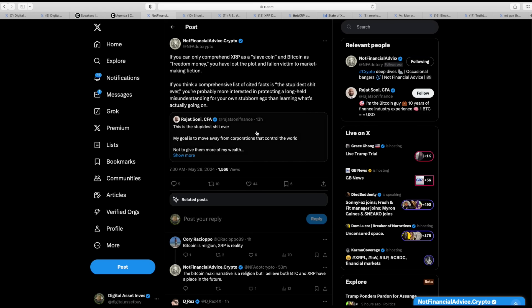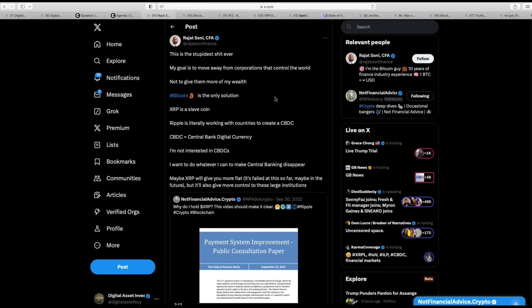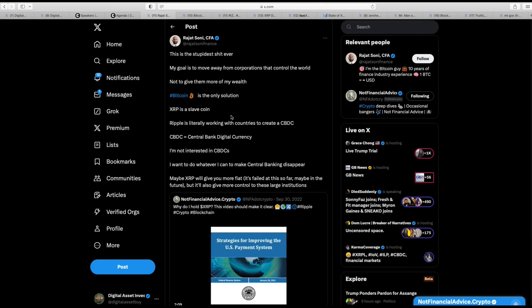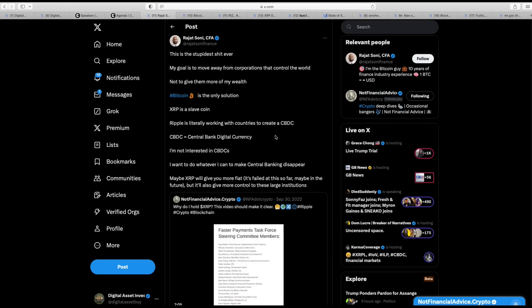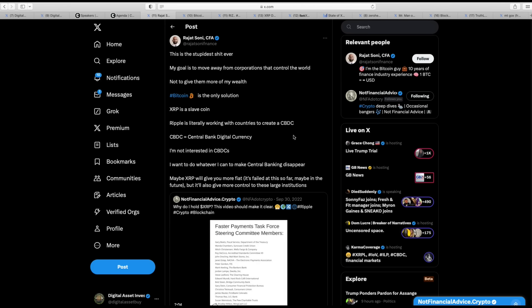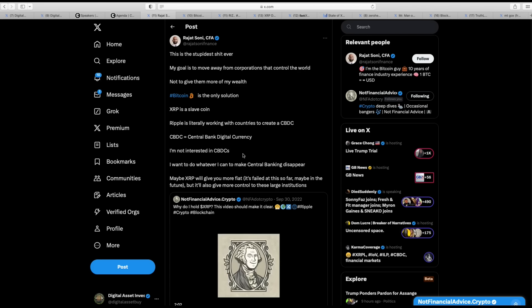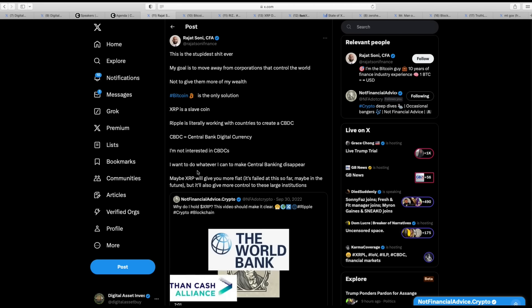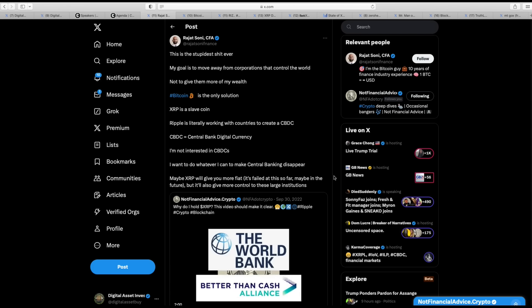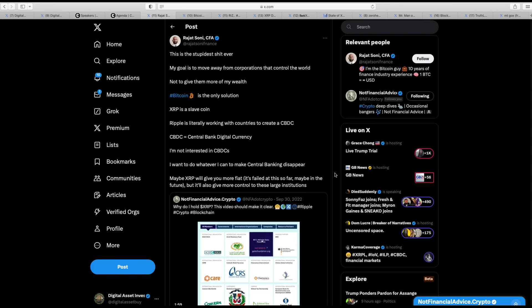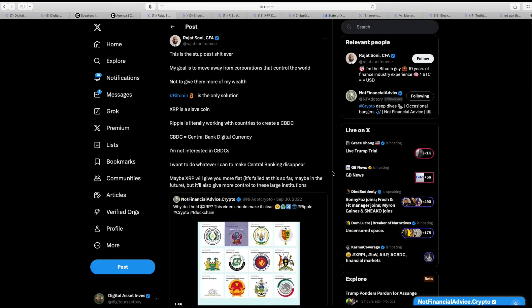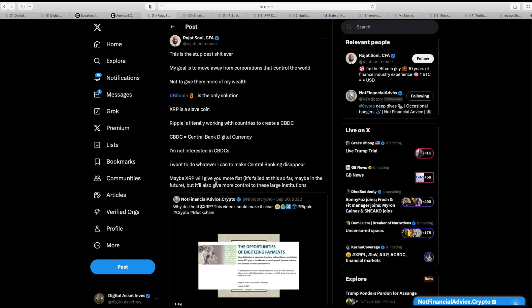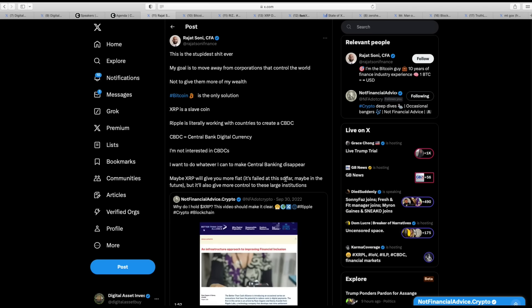Well, look at this. This guy is a Bitcoin maxi. This is the stupidest shit ever. My goal is to move away from corporations that control the world, not to give them more of my wealth. Bitcoin is the only solution. XRP is a slave coin. Ripple is literally working with countries to create CBDCs. I'm not interested in CBDCs. I want whatever I can to make central banks disappear. In other words, he's down with the banks.